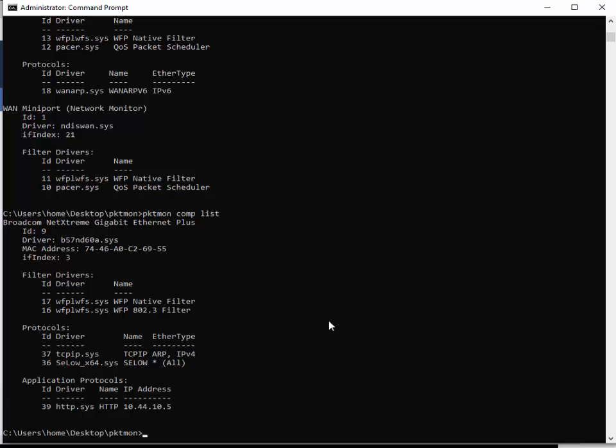Now the next thing is we want to start a capture. The first thing we have to understand is the defaults. The defaults when you do a packet capture is all adapters, and you might not want that. If you did have more than one adapter—Wi-Fi to ethernet or multiple adapters being used—you'd want to pick one. That's the dash C parameter. I'm going to put all these parameters in the write-up, so don't worry about trying to write this stuff down.